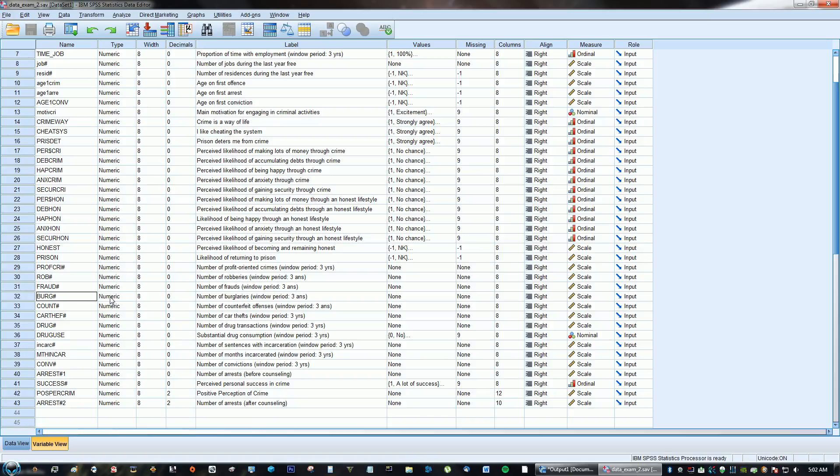Hey guys, what's going on? This video is a tutorial. I'm going to teach you how to find dispersion and central tendency in SPSS.